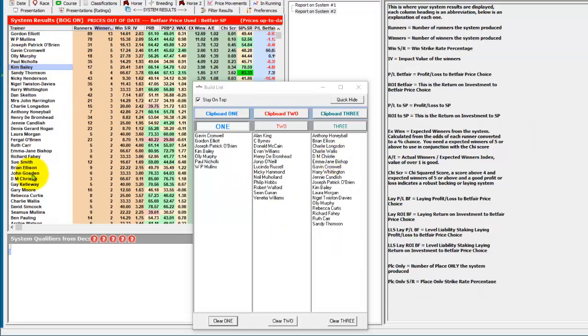You can quickly build a list of trainers, or whatever you're working on—horses, sires, dams—into each of the build list areas.